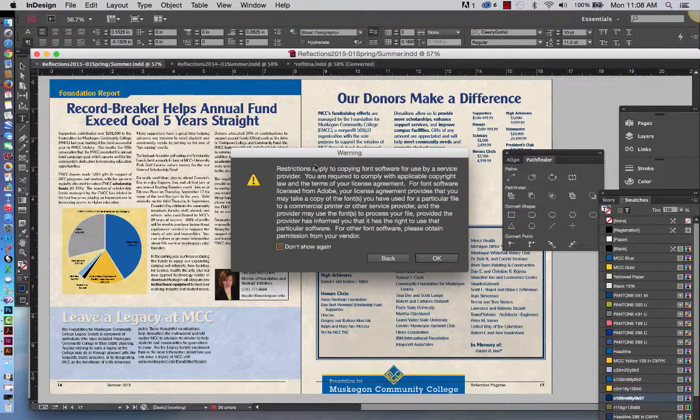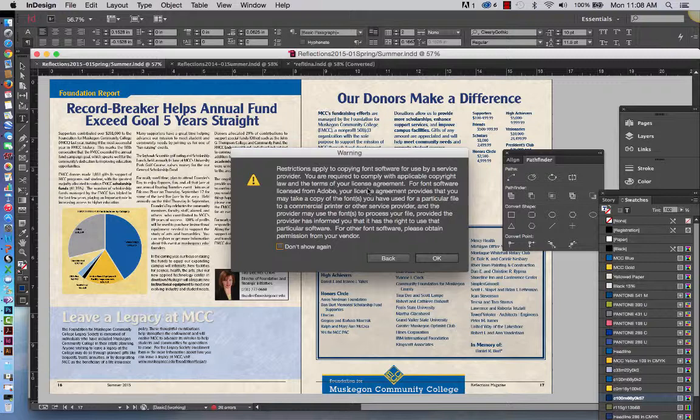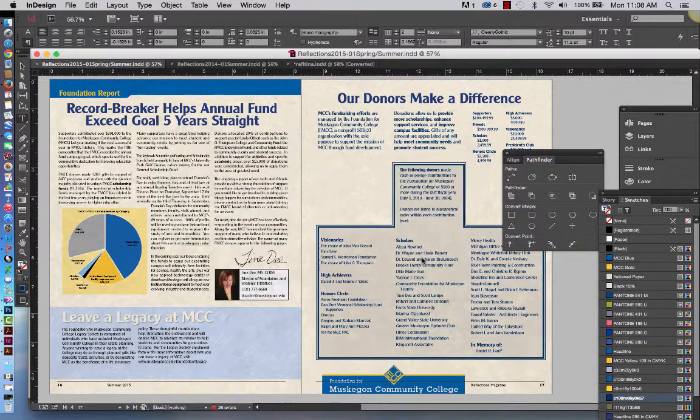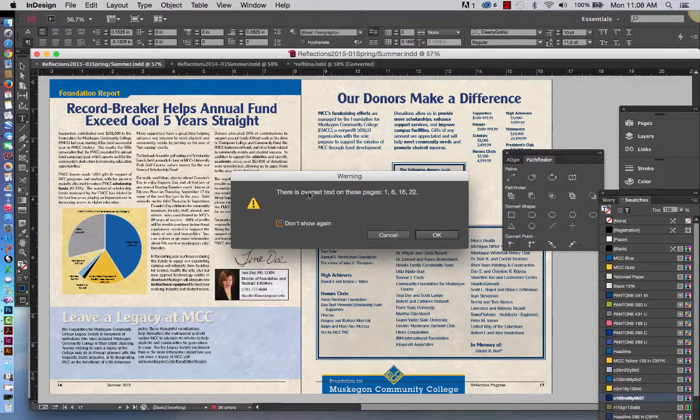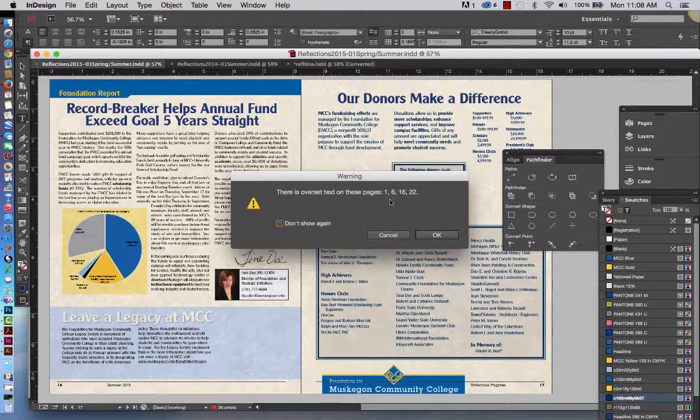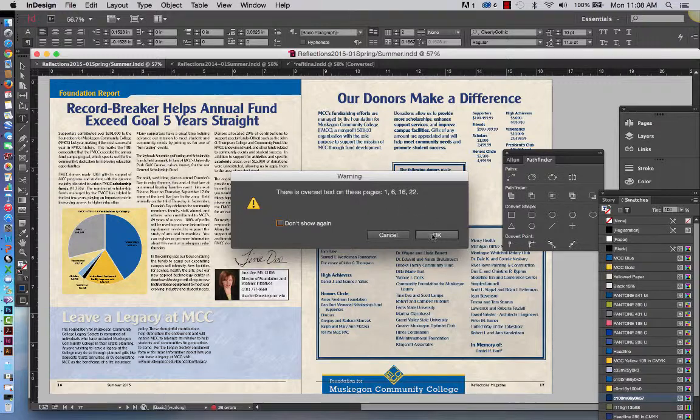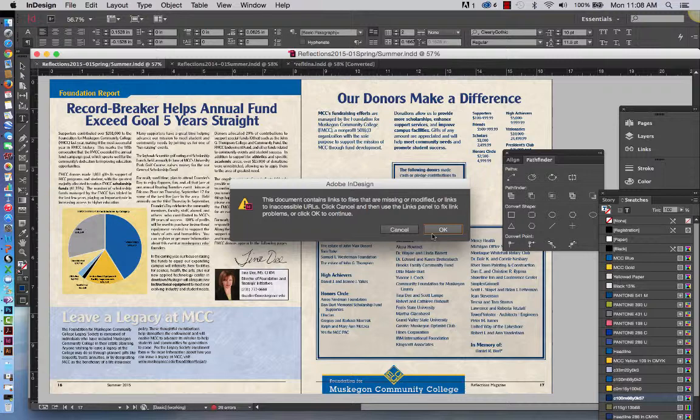This just simply says don't copy fonts unless you have the right to. And we normally do. This means that there's over-set text which is more text in a box than I had room for. So if I were actually packaging this up to send it for print I would definitely need to check that out. I'm going to click OK.